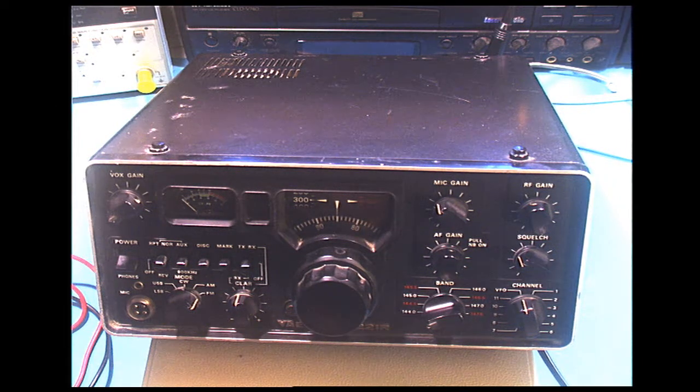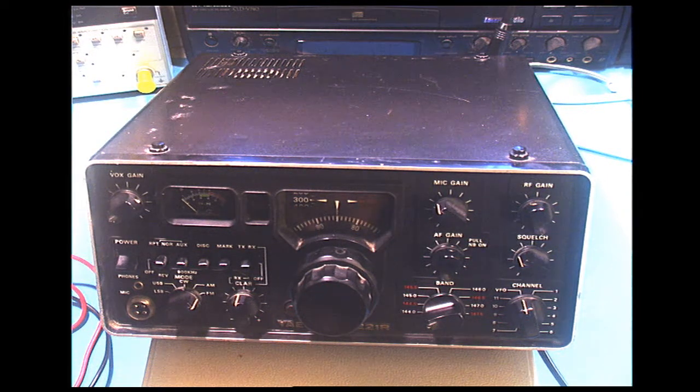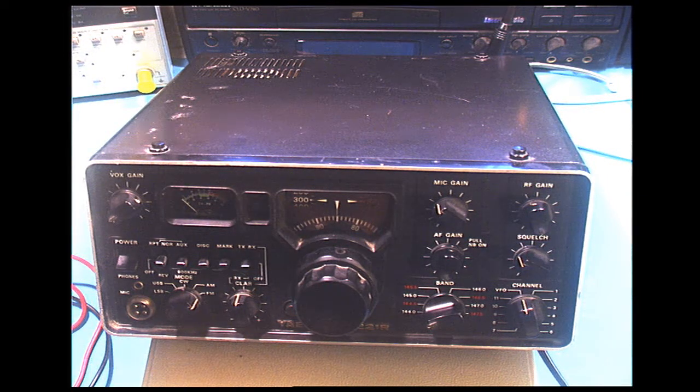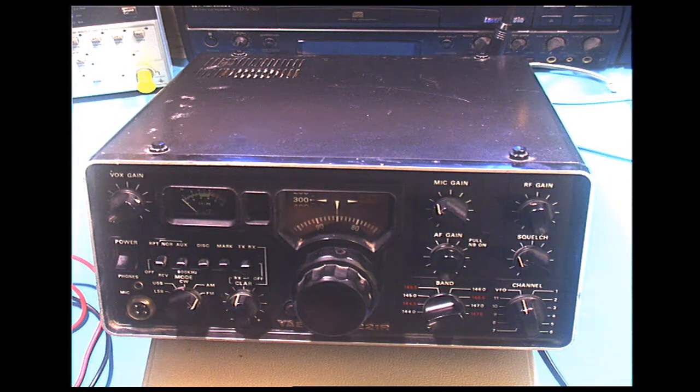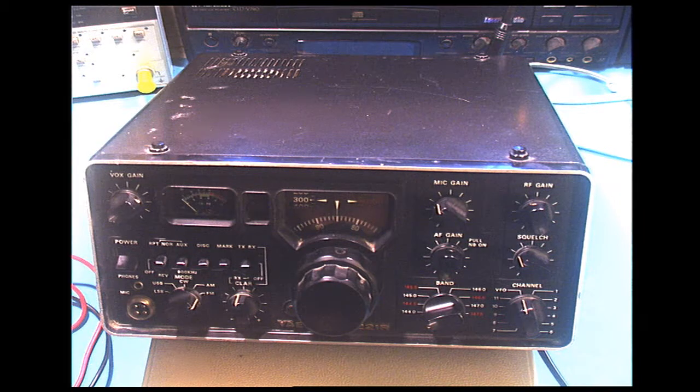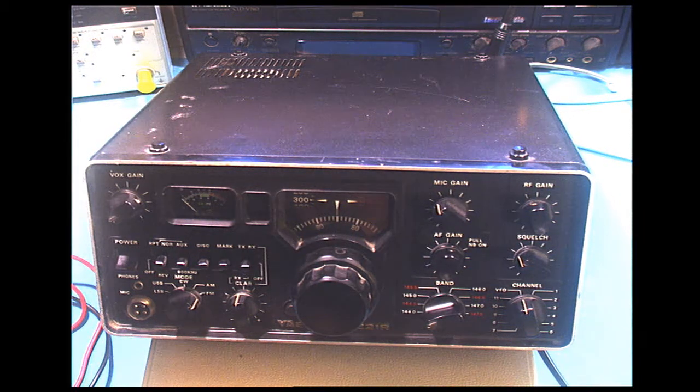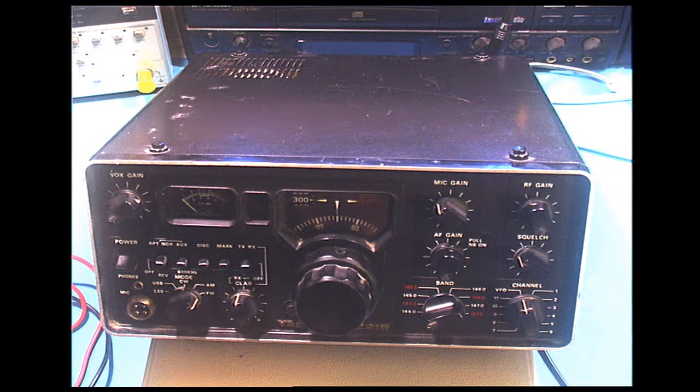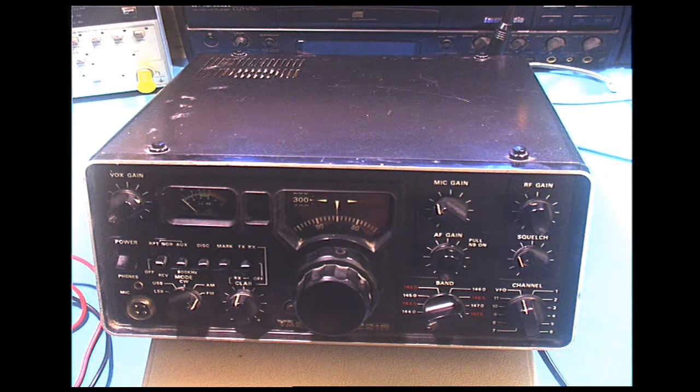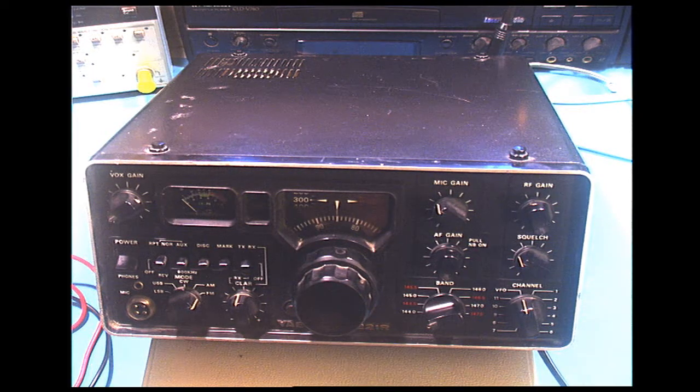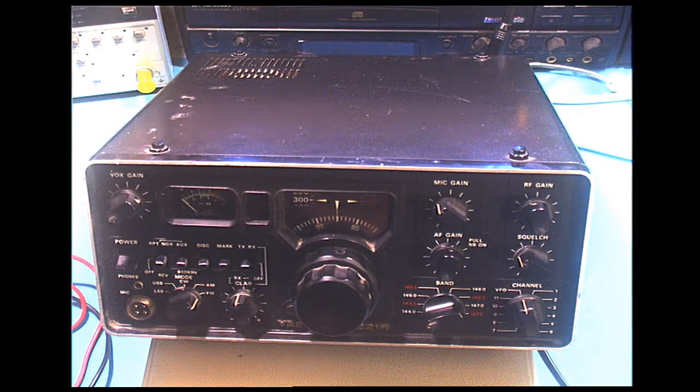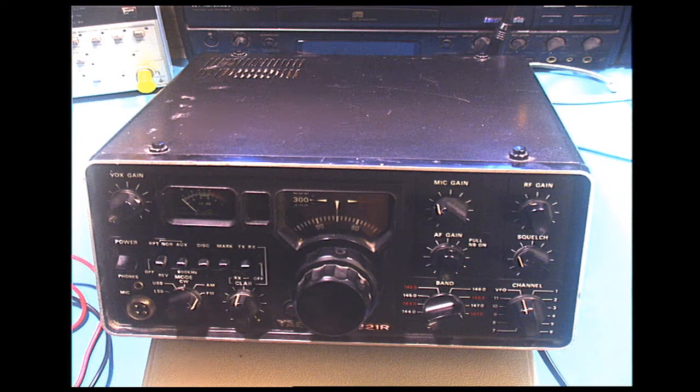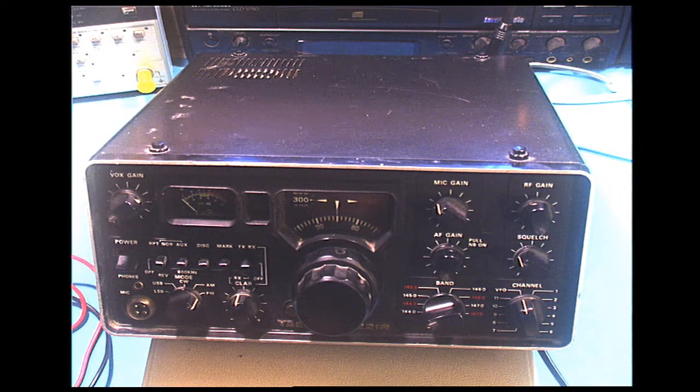The first order of the day today is to take and get the bottom cover off of the radio and take out the power supply board. That is the first thing we are going to do, to get it recapped. After we get it recapped, I will go through that section of the alignment to make sure the voltages are all proper.